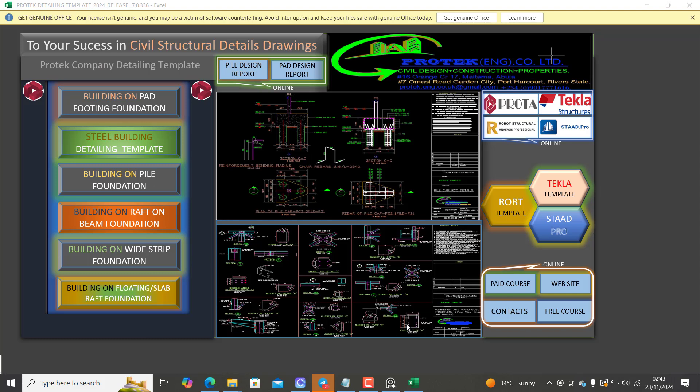The ProTech is a solution to that. It works similarly just like your Stonebridge, but as you can see, this one has a wider coverage. It covers Robot Structure, STAAD Pro, and your Tekla.